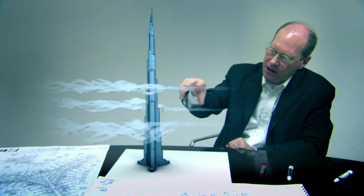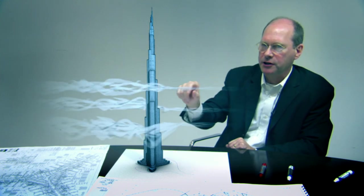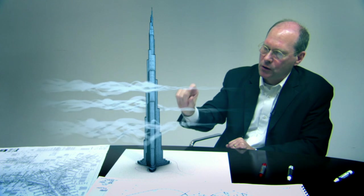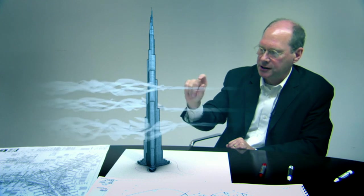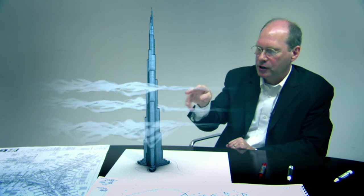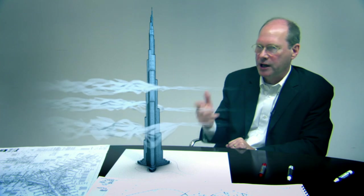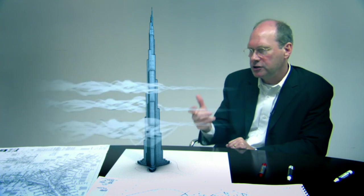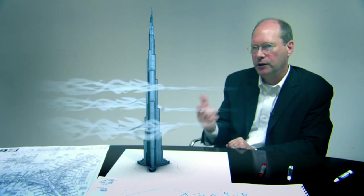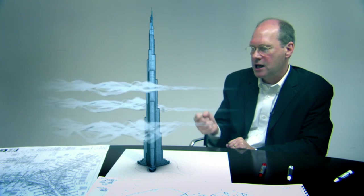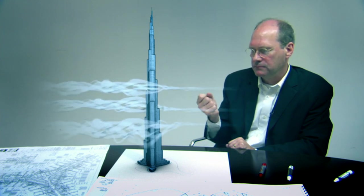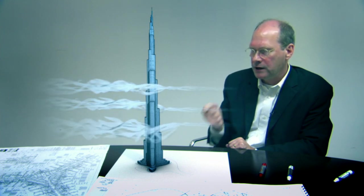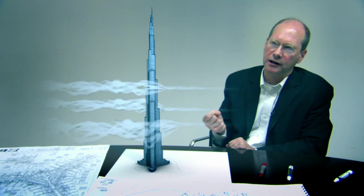As the wind blows across it, it never gets organized, because every single portion of the building will shed vortices at a different rate than the rest of the building. And we call this confusing the wind. So when we design the building, we're actually designing the wind and the way the wind behaves around the building. And it makes a tremendous difference. We would never have been able to go this tall if we had not done that.